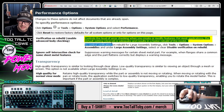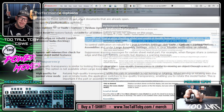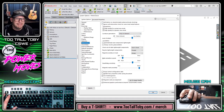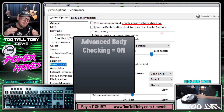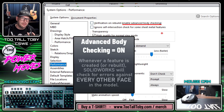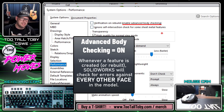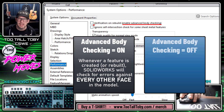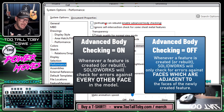For most applications the default setting, cleared, is adequate and results in a faster rebuild of the model. What's important to recognize is that enabling advanced body checking means whenever you create a new feature in SOLIDWORKS, the faces of that new feature are going to be checked against every other face on the model. If this option is not checked on, the faces of your new feature are only going to be checked against adjacent faces of the model.